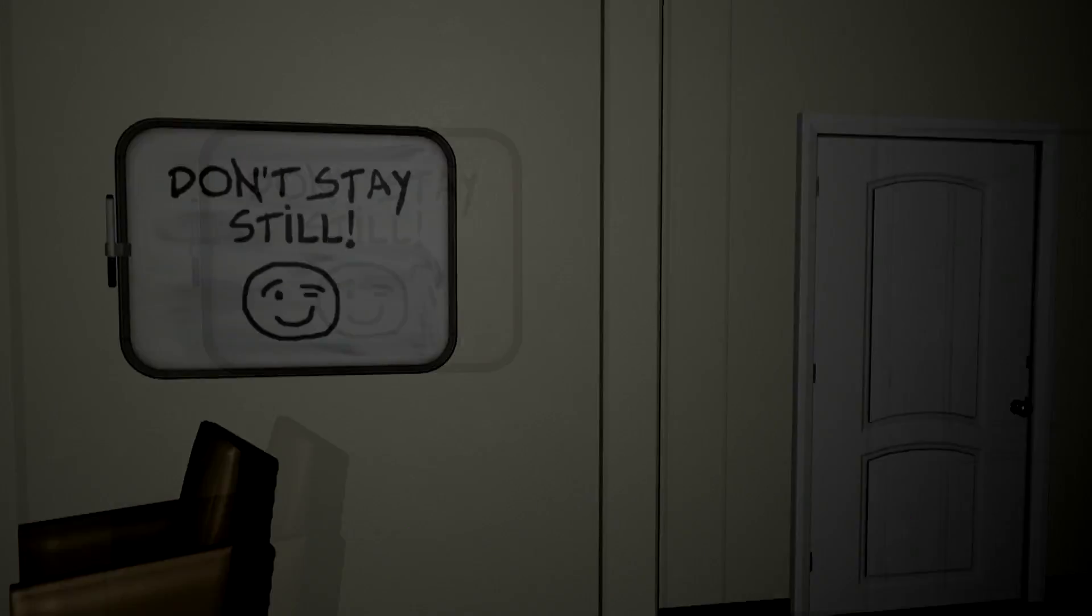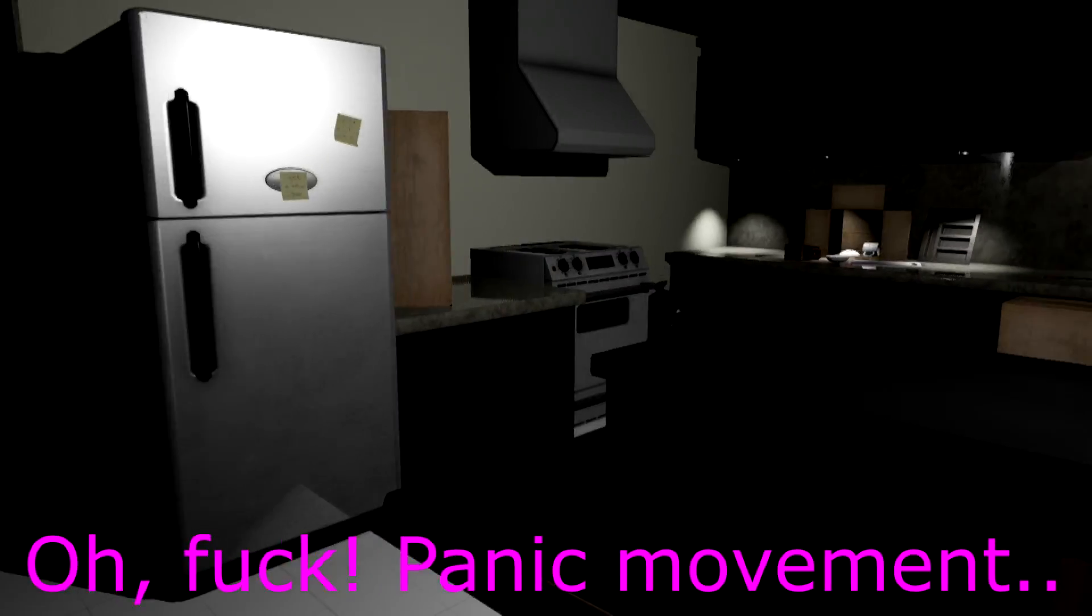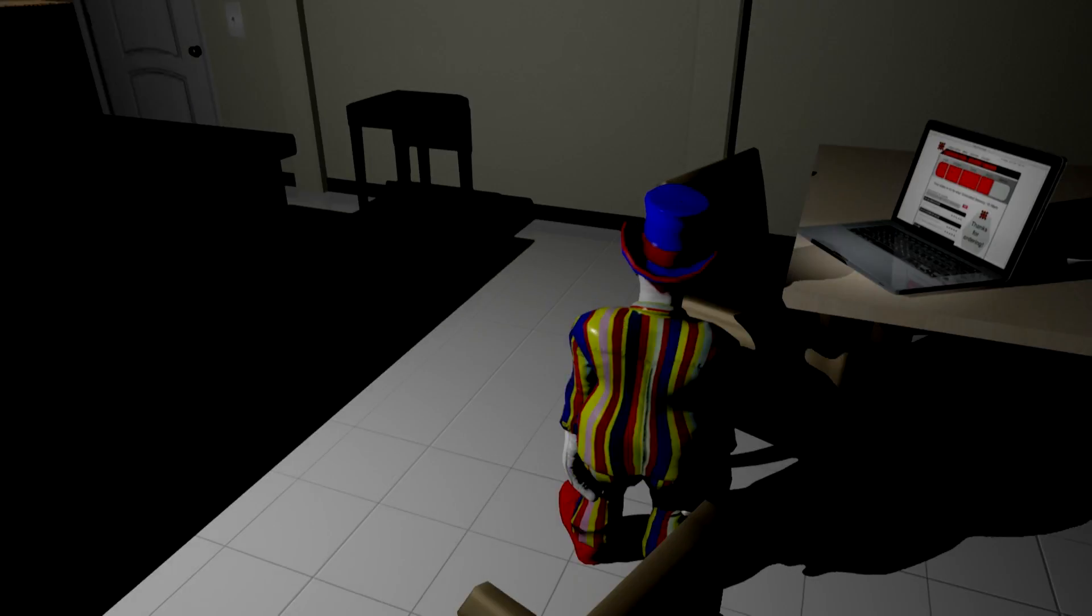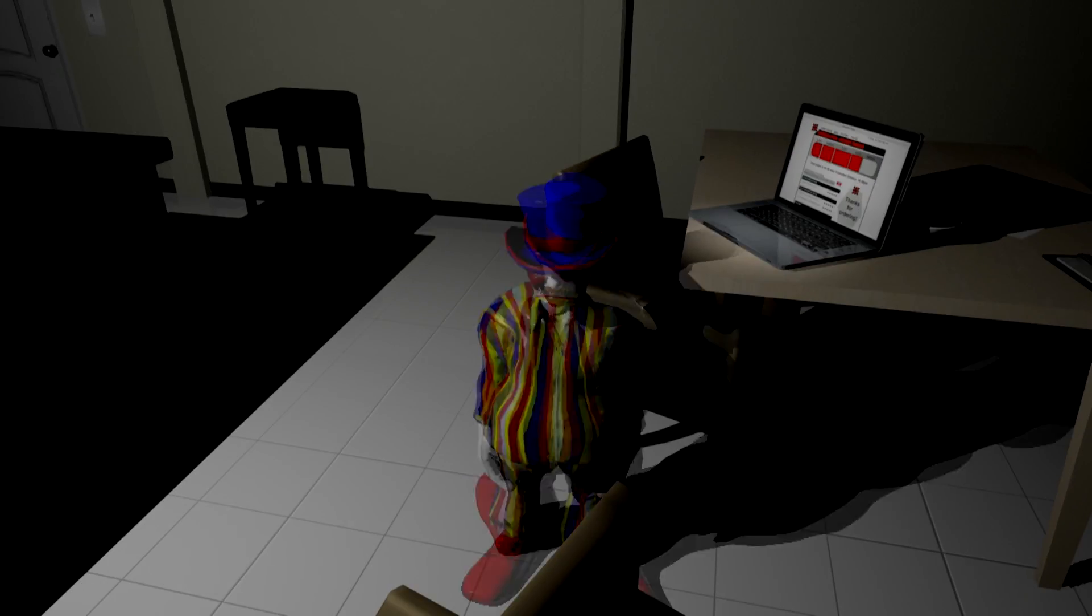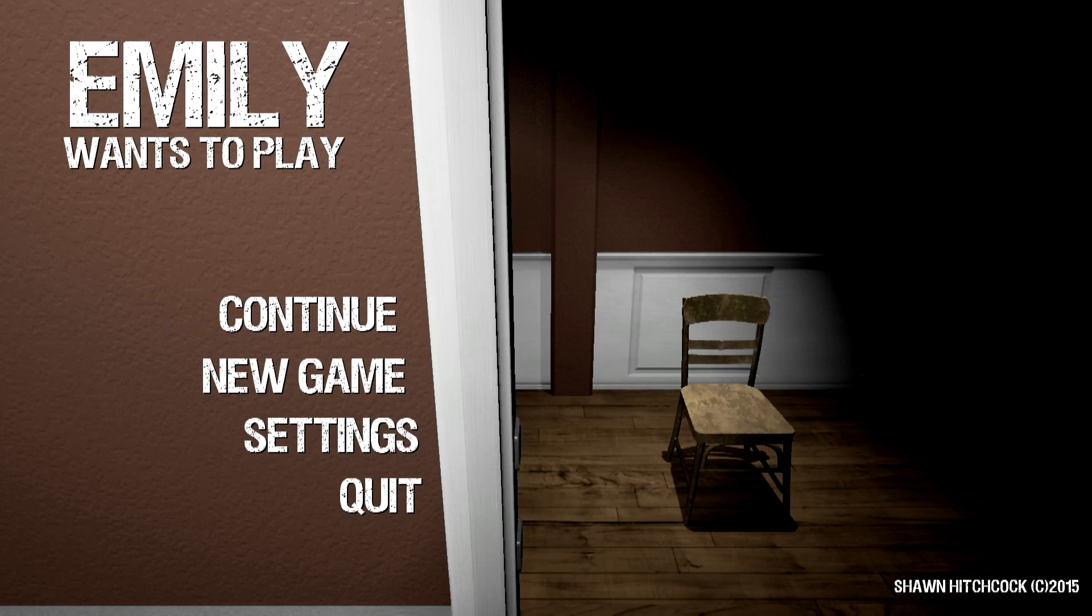Don't stay still. Oh god, hi! Oh shit! I didn't do anything. Oh wait, I'm supposed to stay still. I don't know, those notes are confusing.